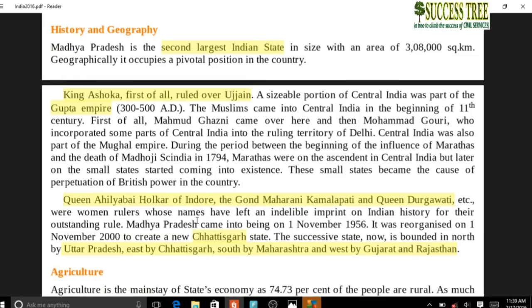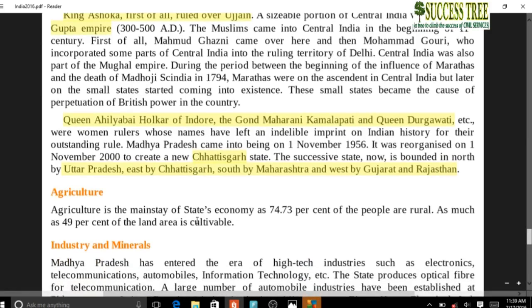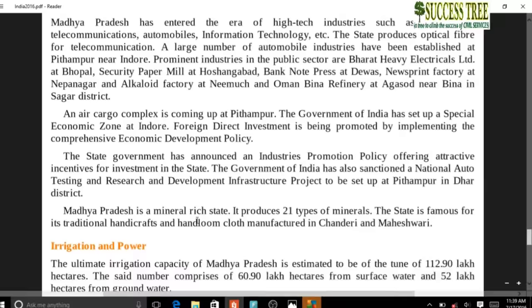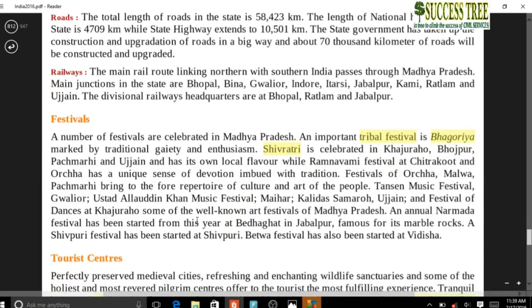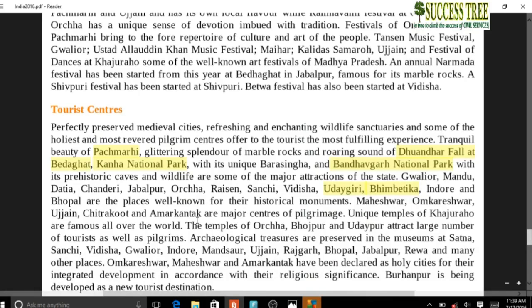Madhya Pradesh: Ashoka ruled over Ujjain first, then the Gupta Empire. Ahilyabai Holkar of Indore (Malwa region) is important - recall her from the Stri Shakti Puraskar lectures. Also notable: Gond Maharani Kamalapati and Queen Durgavati. Tribal festival Bhagoriya and Shivaratri celebrated at Khajuraho temples - which were built by the Chandela dynasty.